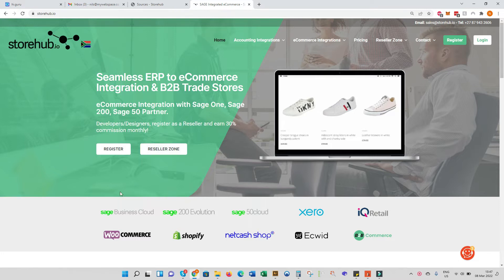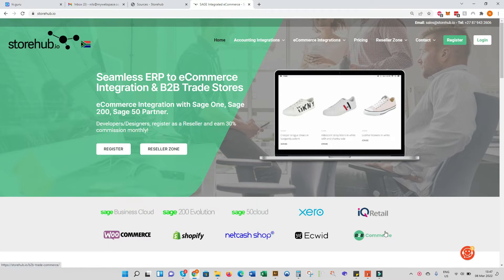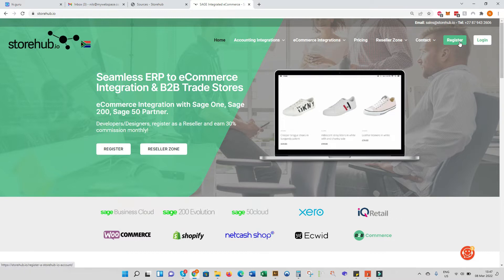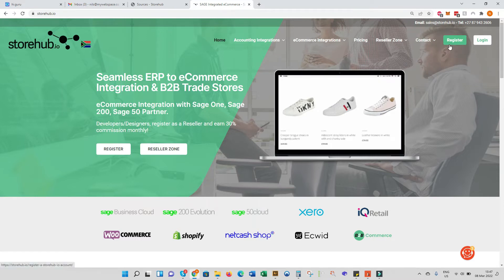On the StoreHub website we have a list of the up-to-date ERP systems, aka accounting systems, that we integrate with, and also the retail sales channels and our StoreHub proprietary B2B commerce platform. If you have a website, for example the StoreHub website, we would have a button here for trade customers to log in, and as soon as they do that it would take them off to the StoreHub B2B store.